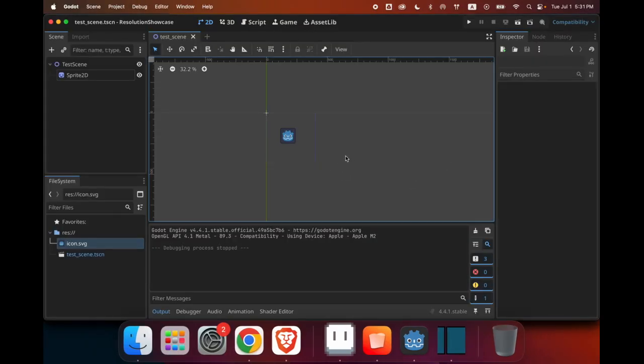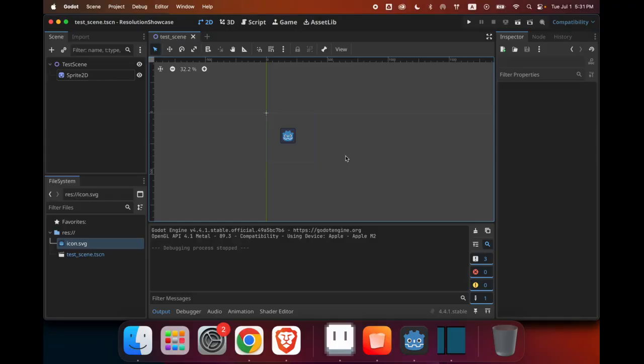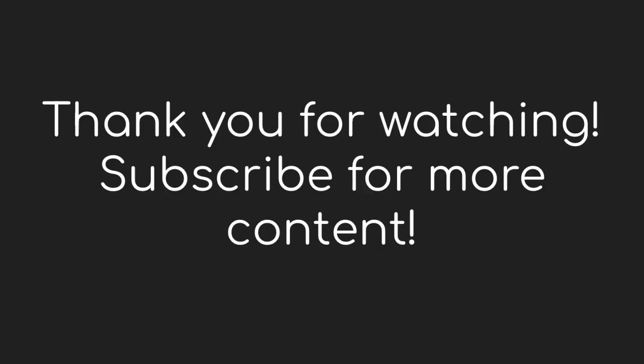And then there you have it. That is all about resolutions, aspect ratio, and screen sizes in Godot. So leave a comment if you have any questions, and please subscribe to support my channel, and I'll see you in the next one.